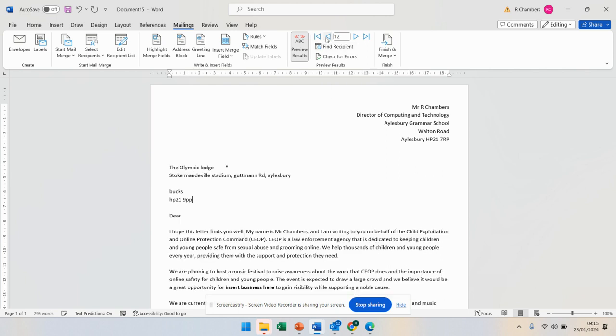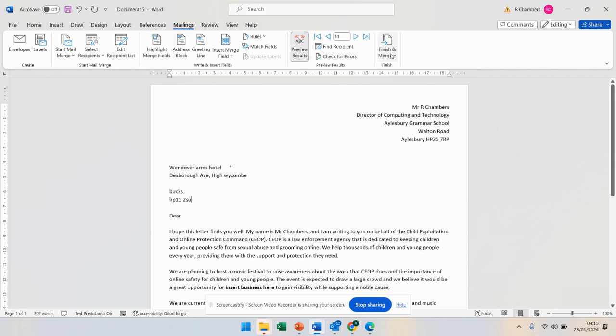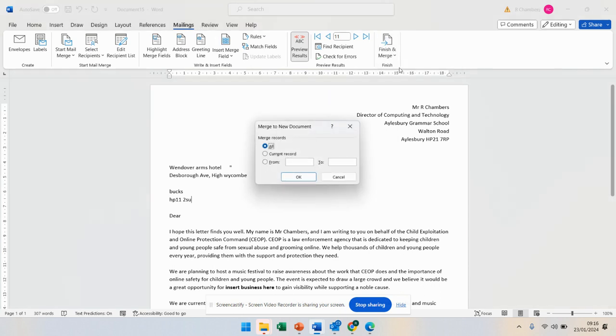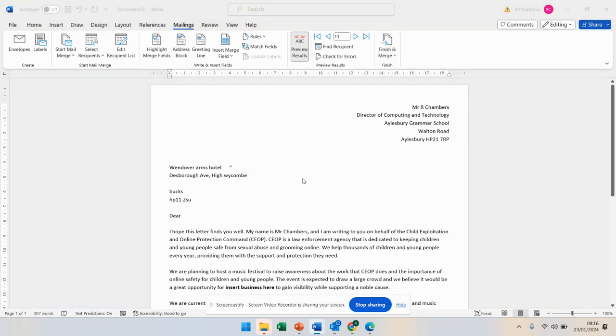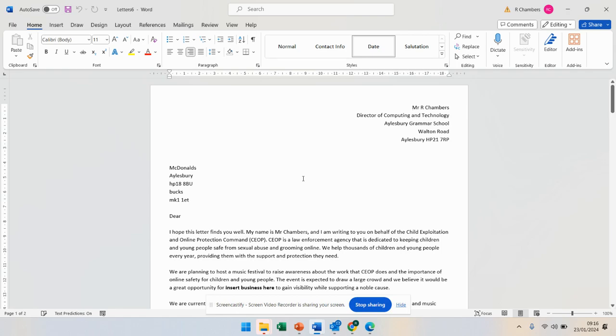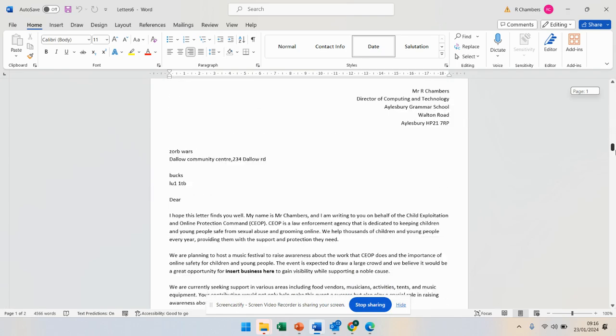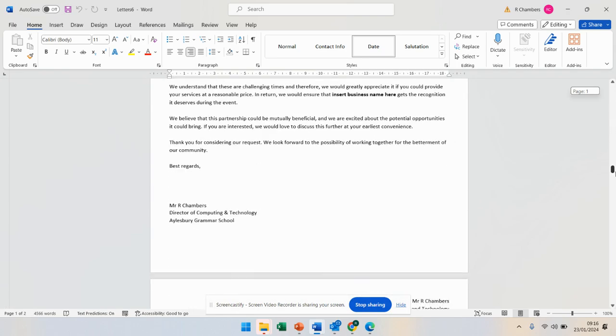So then once you've merged that, you're going to go to edit individual documents. So again, we're in mailings, edit individual documents. Click OK. And that will save all of your letters in one long document.